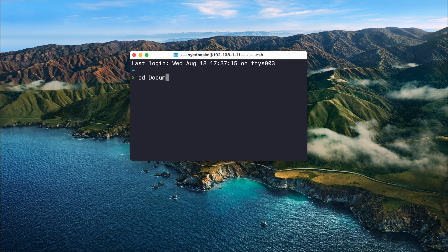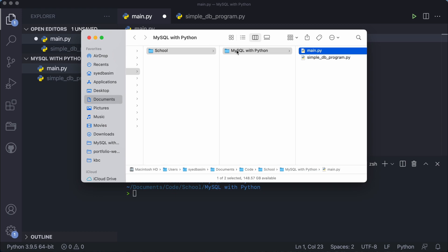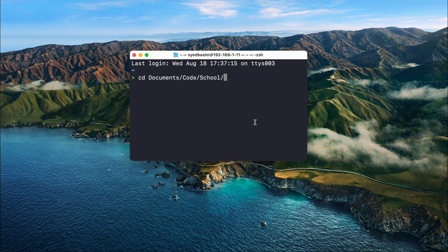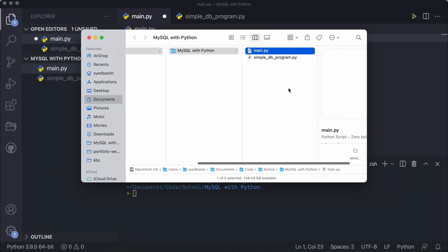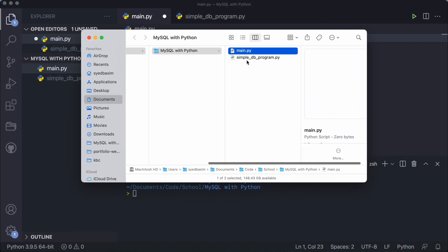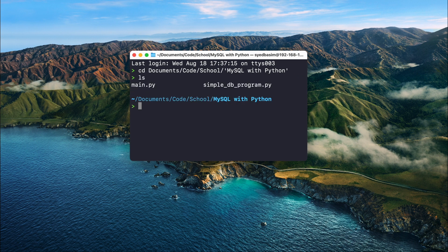To navigate there in the terminal, type 'cd' and then 'Documents', then 'Code', then 'School', then 'MySQL with Python'. If you have spaces in your directory name, just put quotes around it. Now you can see I'm in the Documents > Code > School > MySQL with Python folder. If I type 'ls', you can see we have our two files — main.py and simple_db_program.py — which means we are in the correct directory.